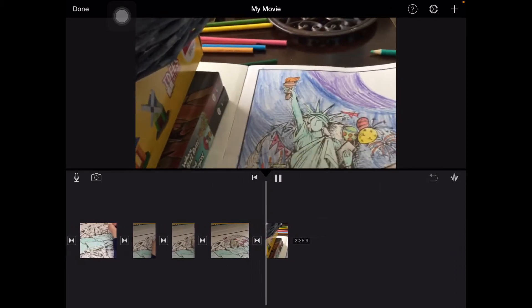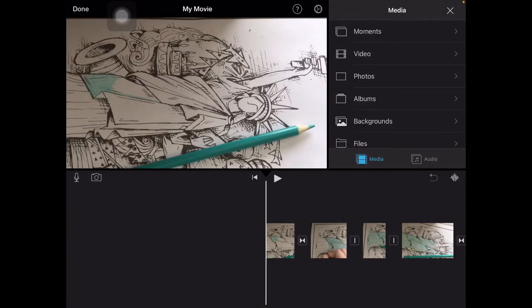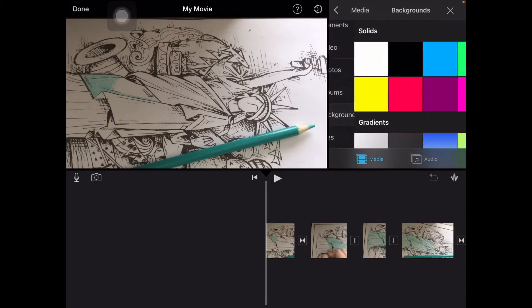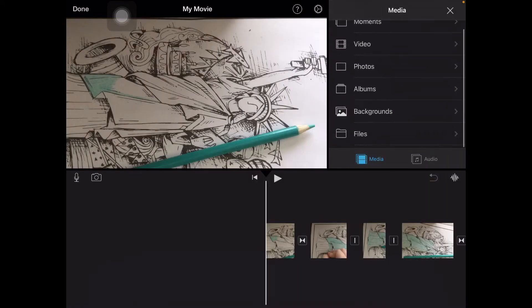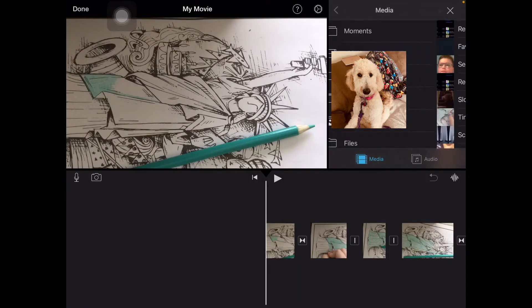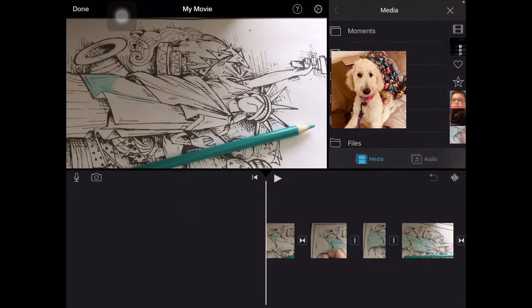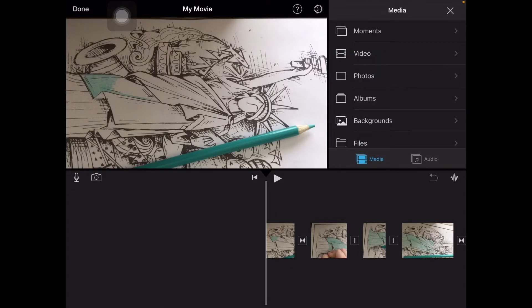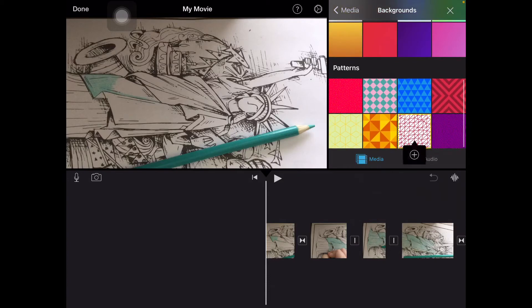Basically this is a video of me just doing stuff. First of all, I'm going to show you all these options — this is where you can import stuff. You can import backgrounds, you can also import files. There's albums, photos, video — all of these.